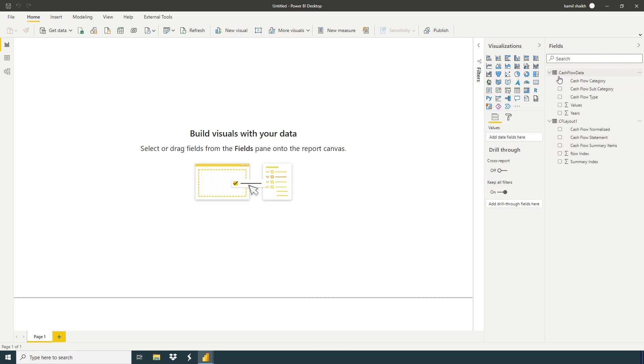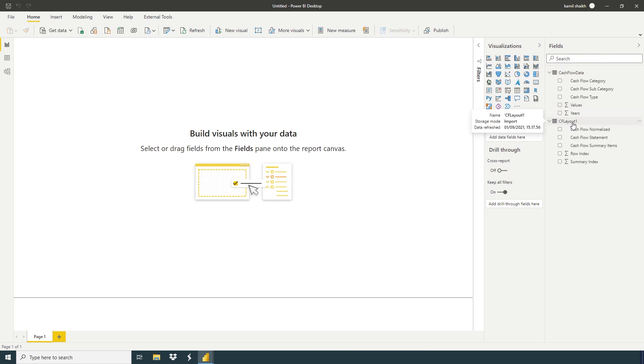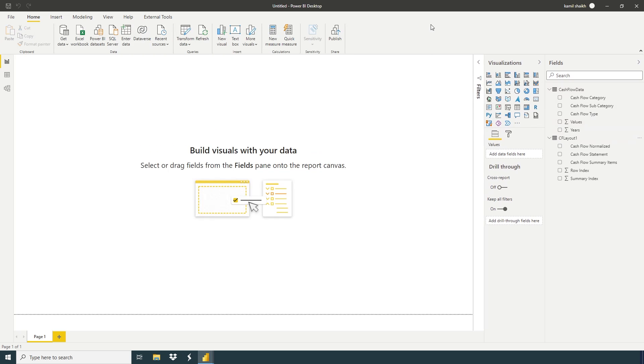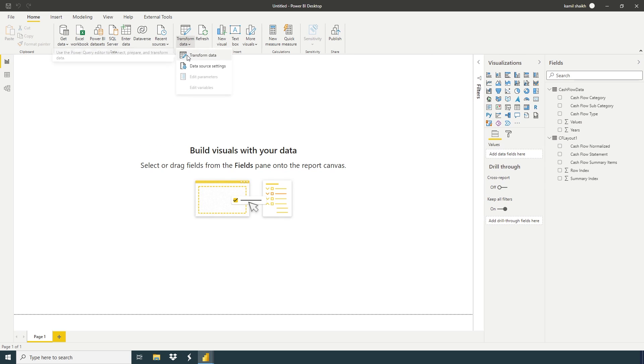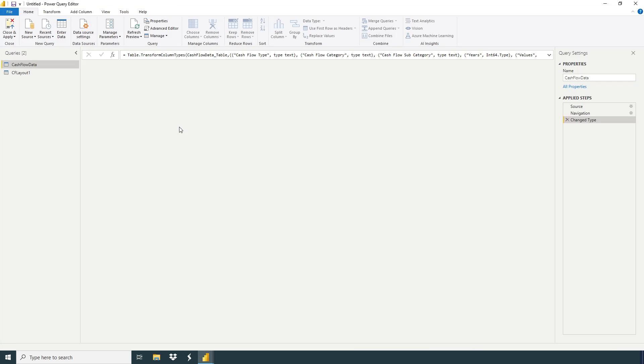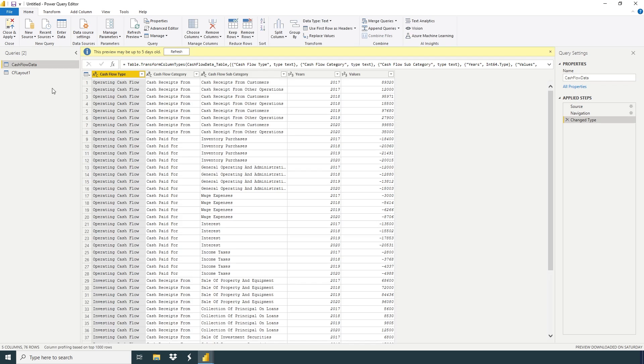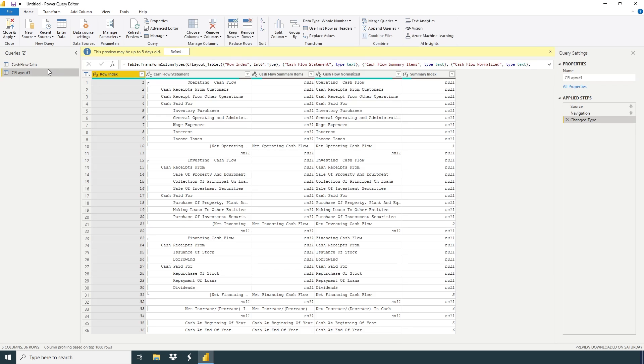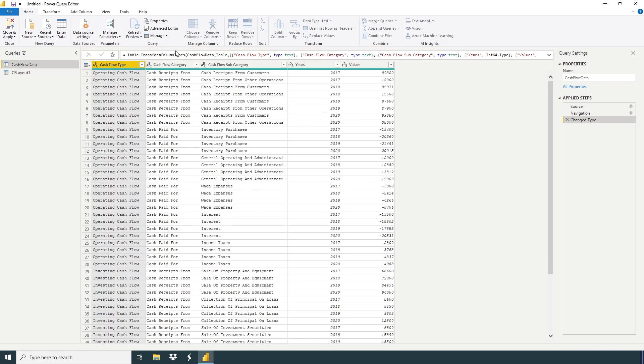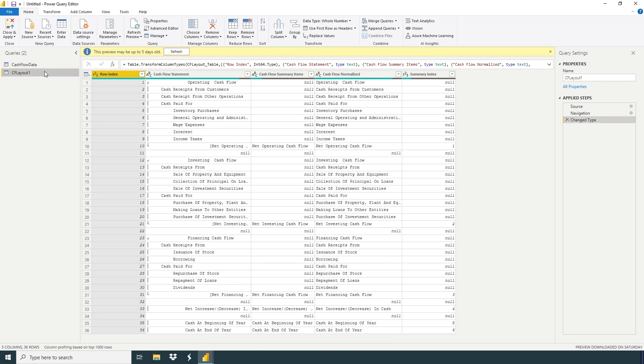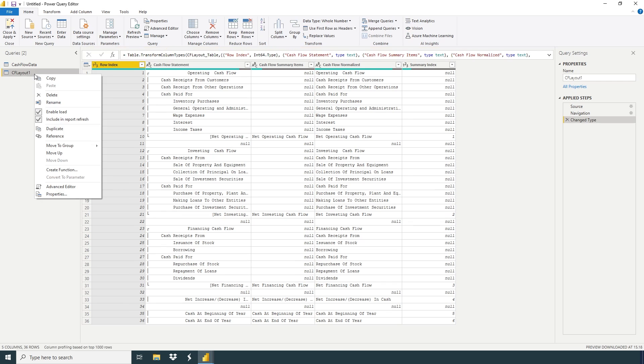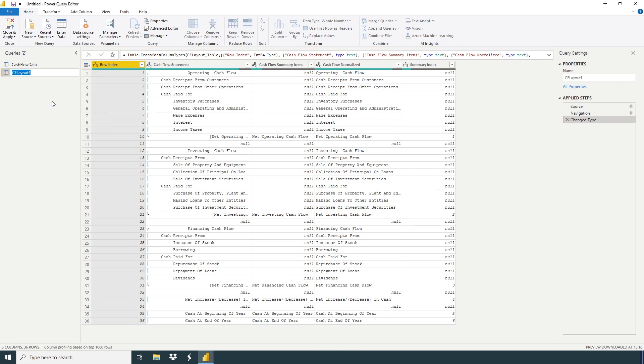Here we have cash flow data and cash flow layout. Go to transform data. Right click, rename. We're going to remove layout.